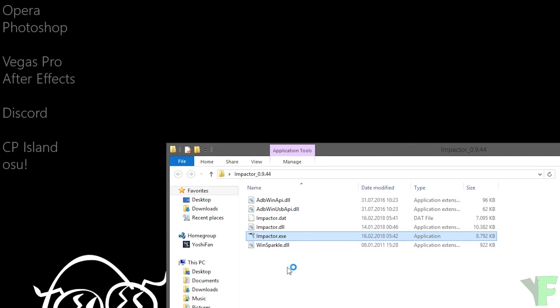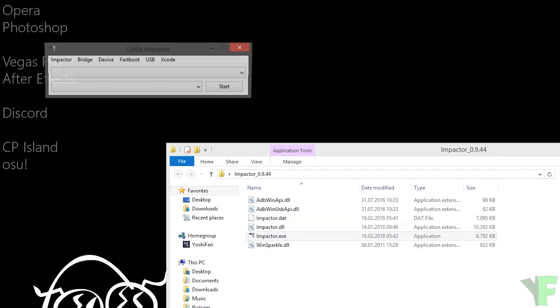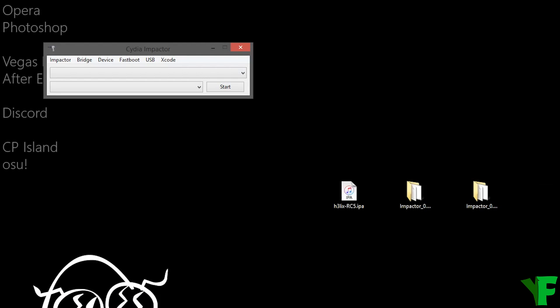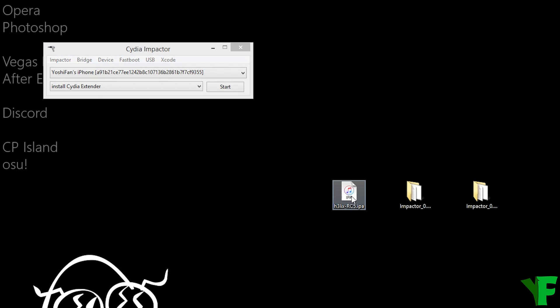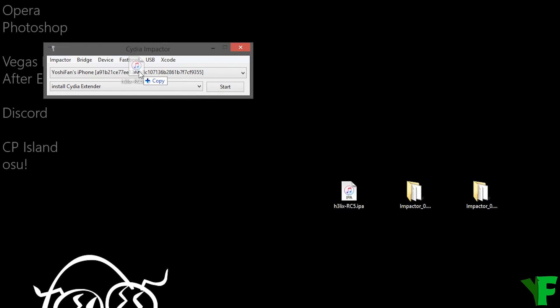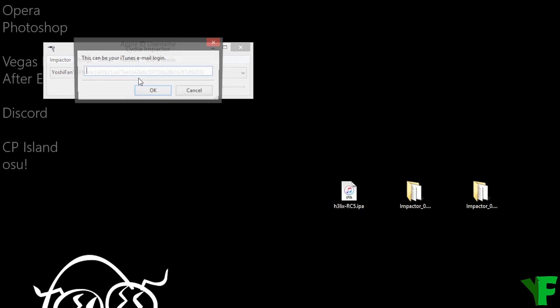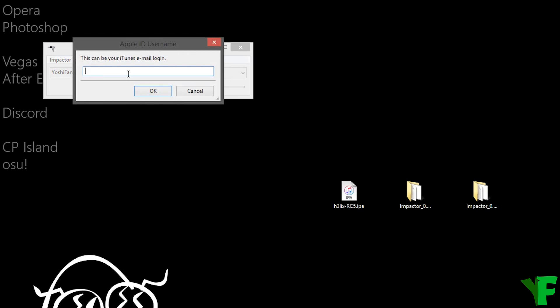You want to open Cydia Impactor and connect our device, and then drag and drop the Helix IPA onto the Cydia Impactor window. Enter your Apple ID email and your Apple ID password.